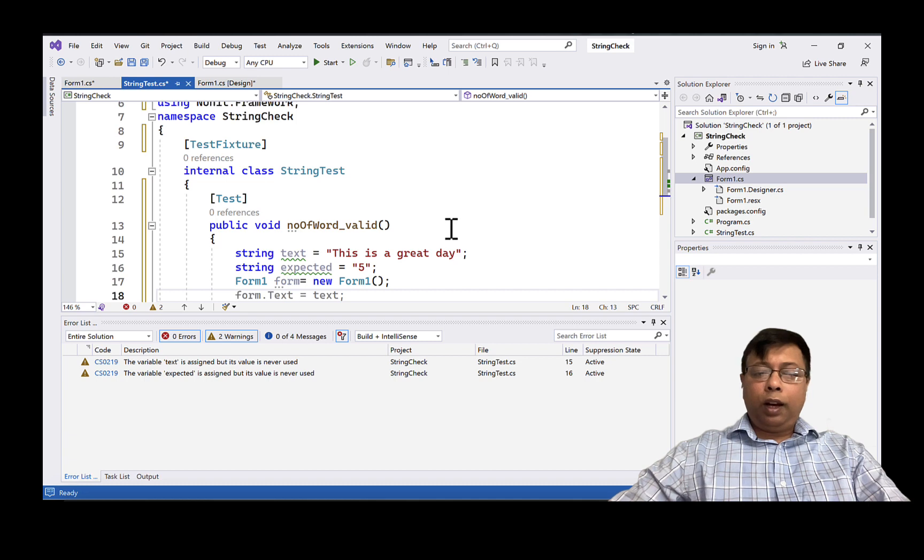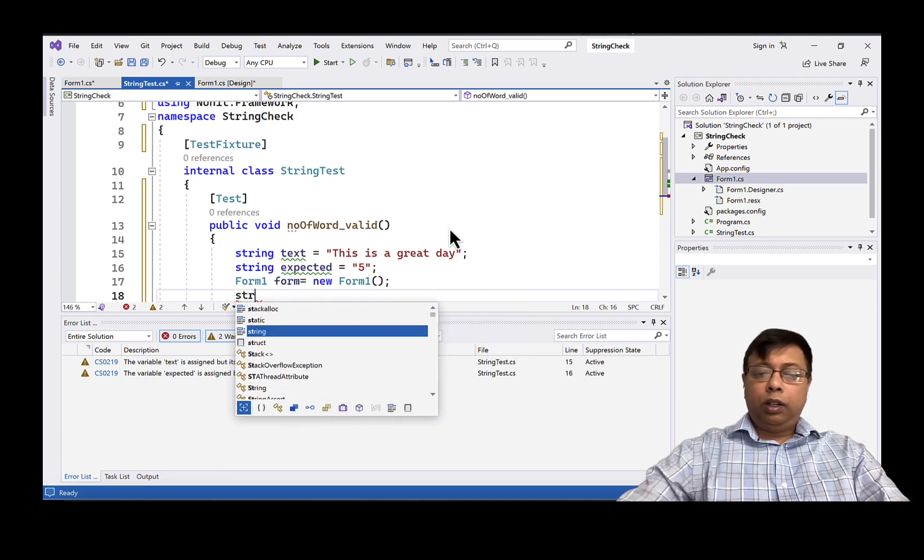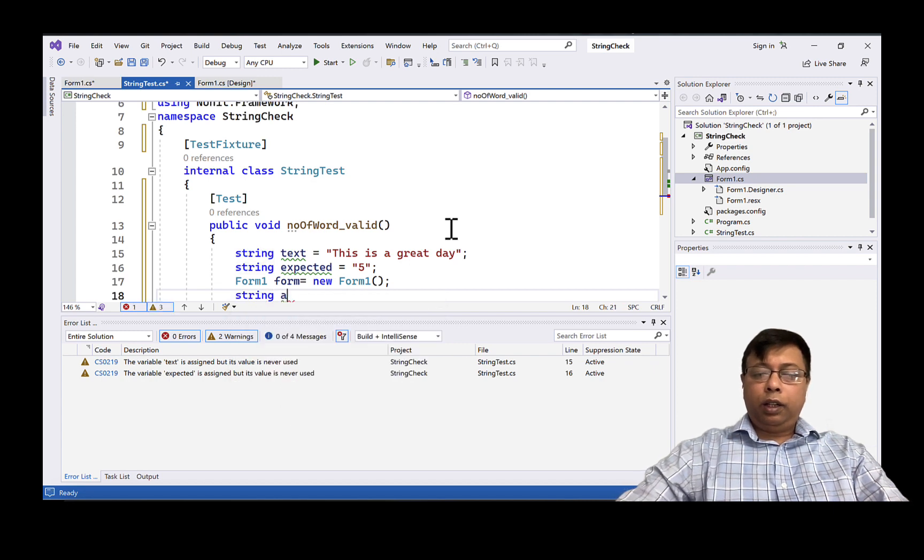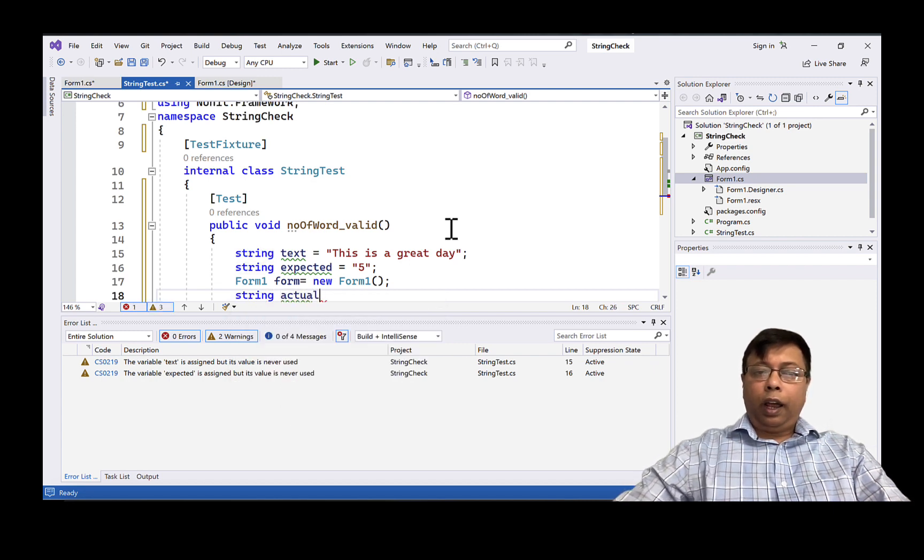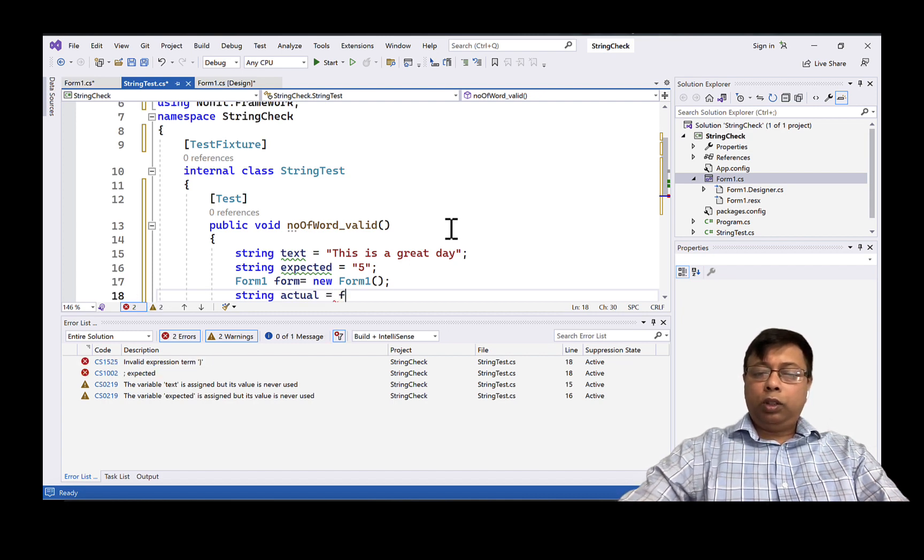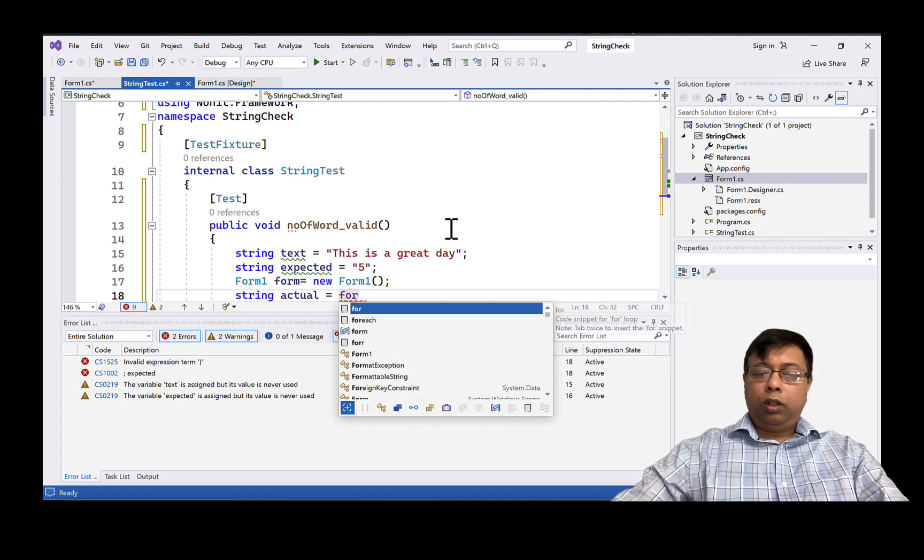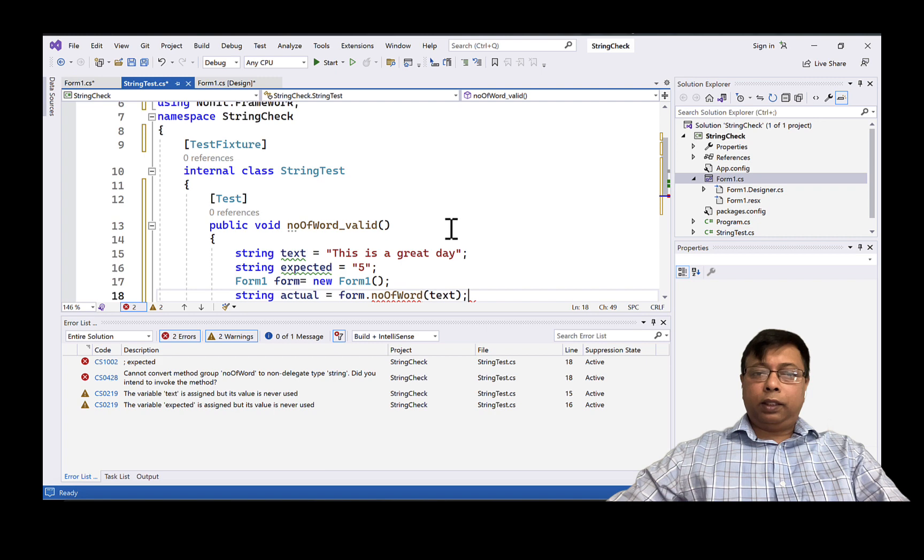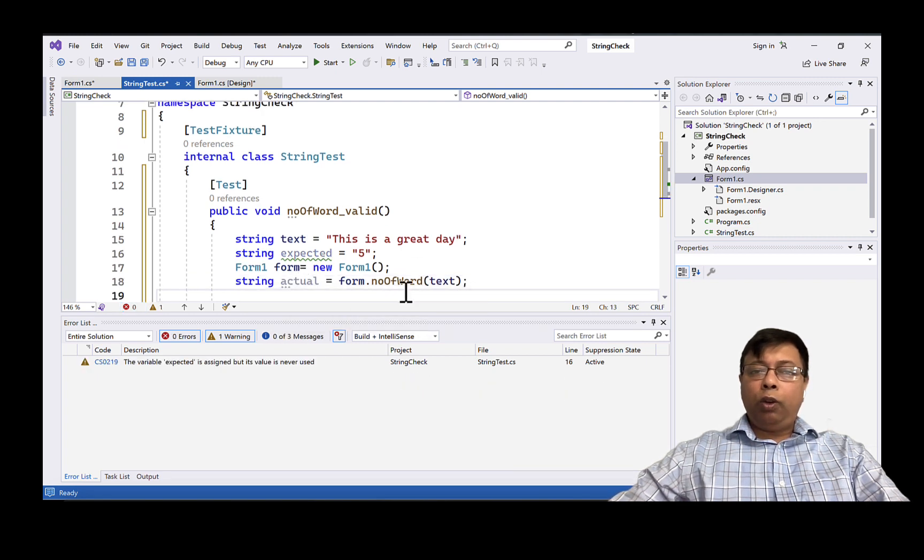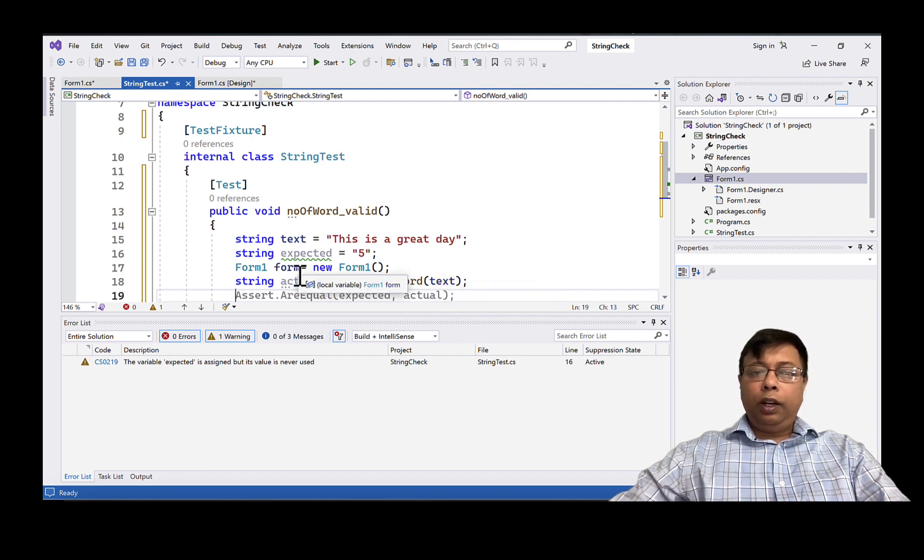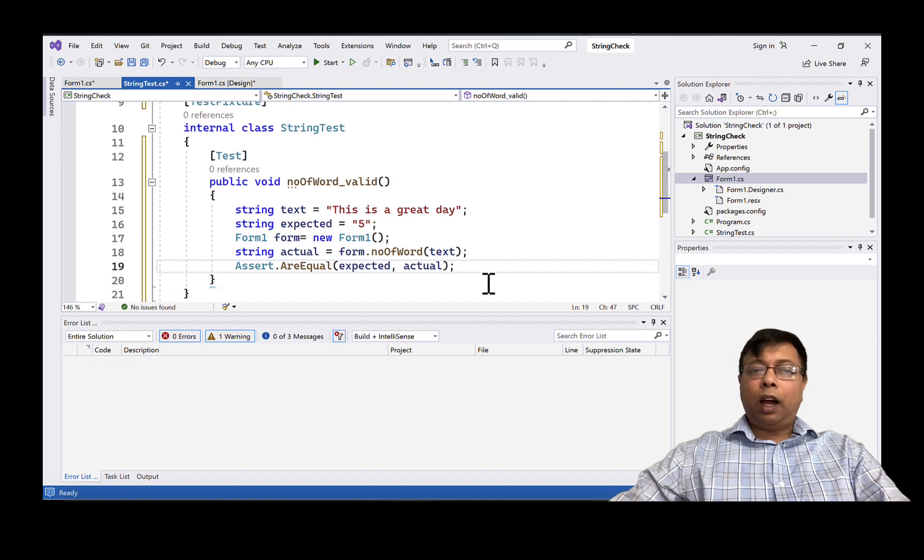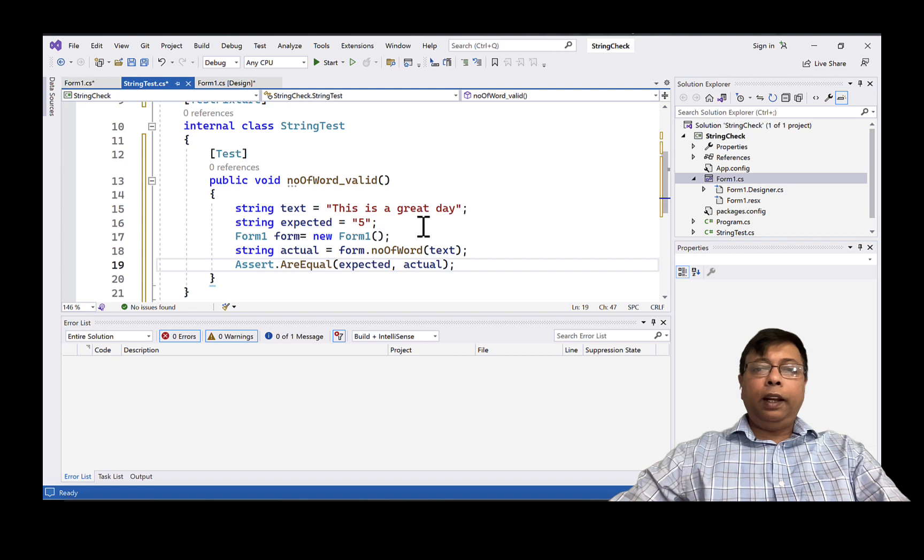Notice we are keeping it as string because our program returns me a string. Now let's do the calculation. So the module is in Form1, so I will create an object of that form. Next I will write string actual. It will be coming from the test case, so I will write form.NumberOfWord and I am going to pass my text. So actual has the actual value because once this method is called it will do the processing and give me the actual value.